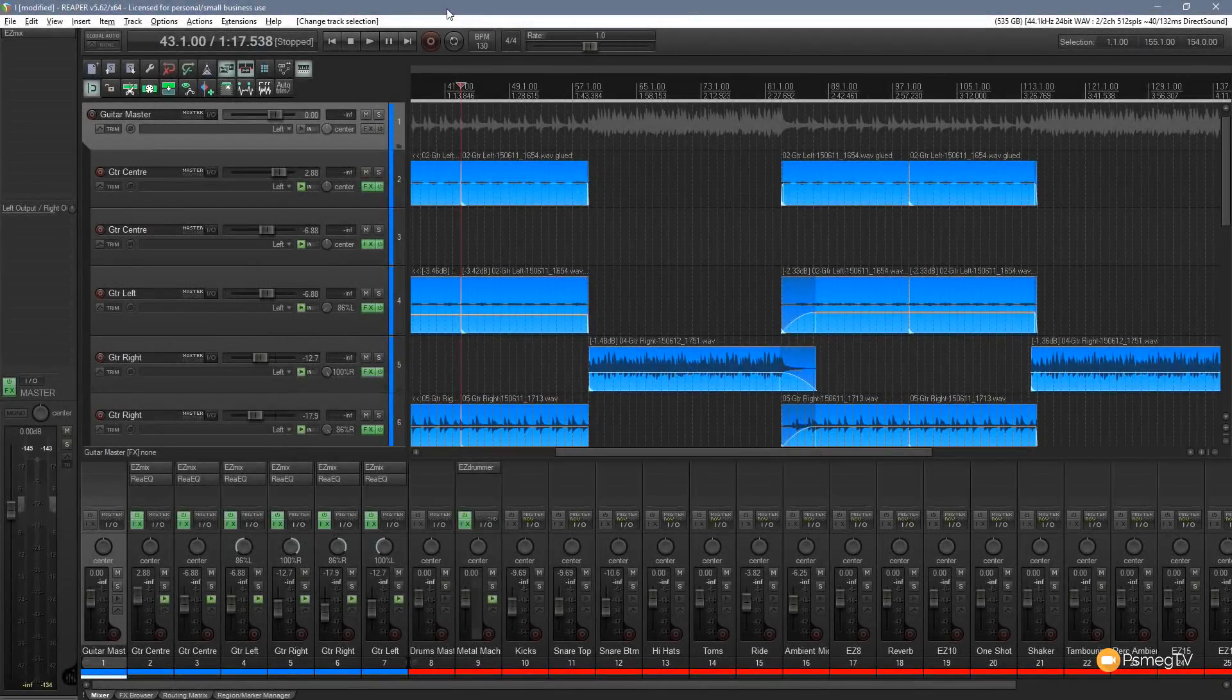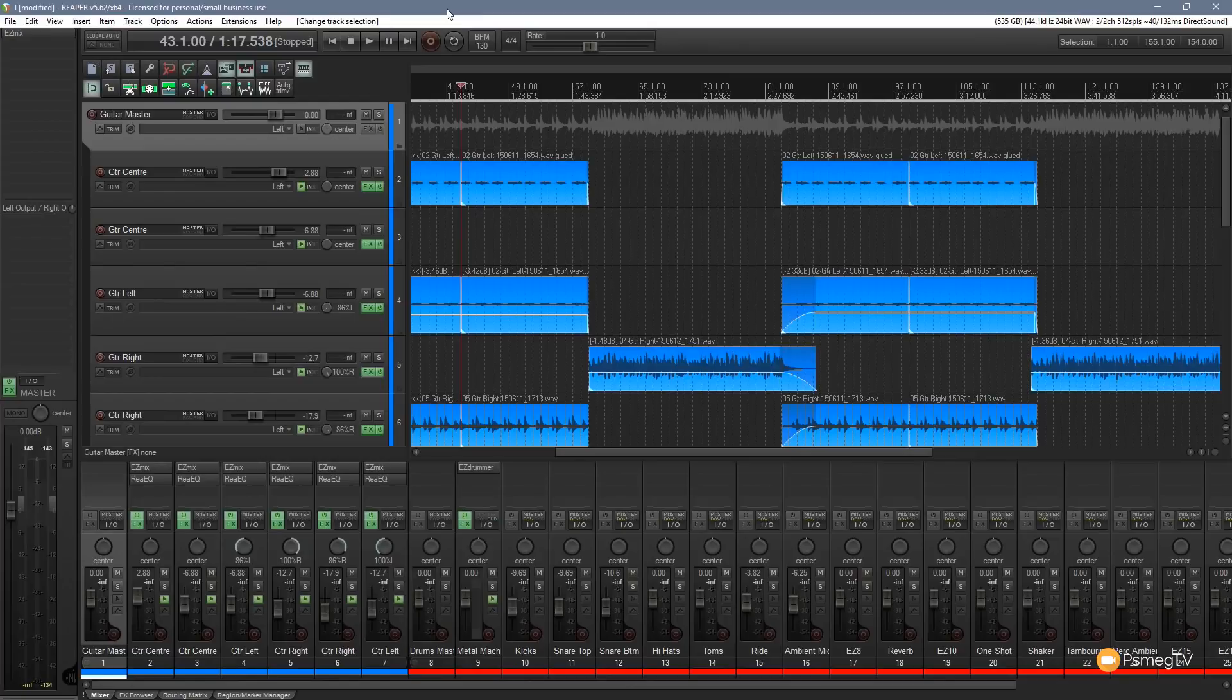Hi and welcome to another episode of Reaper TV. In this video I want to show you something that's been added to the latest version of Neutron 2 by iZotope and that's the visual mixer.